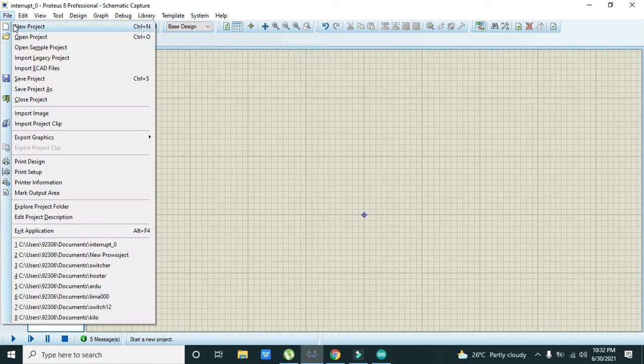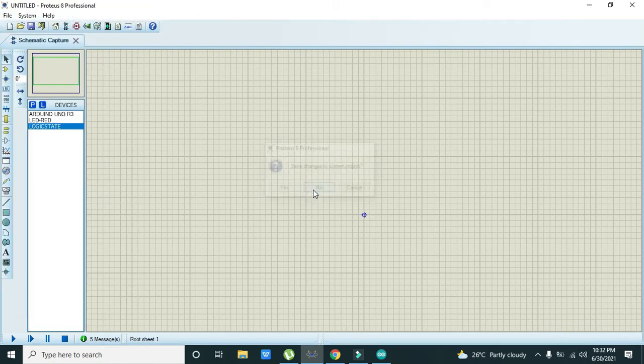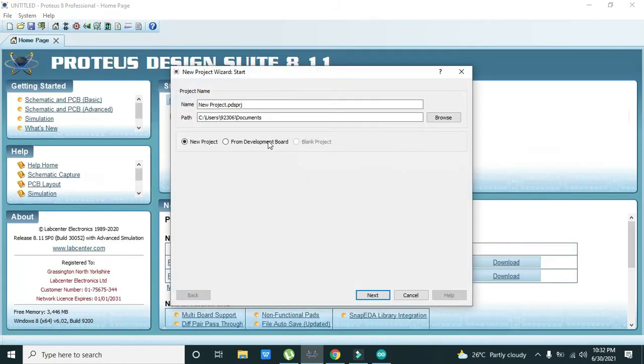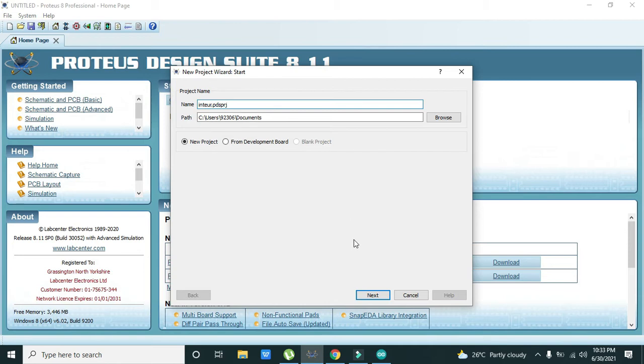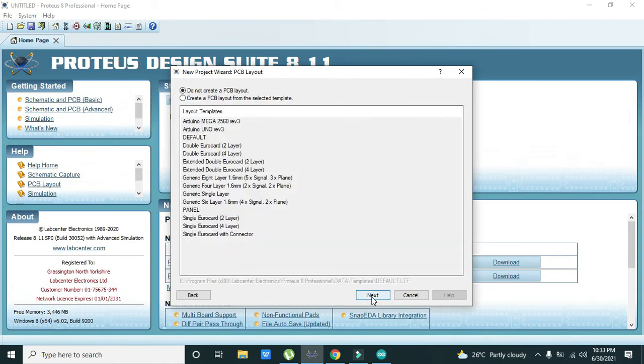And we can write any name of our own choice.